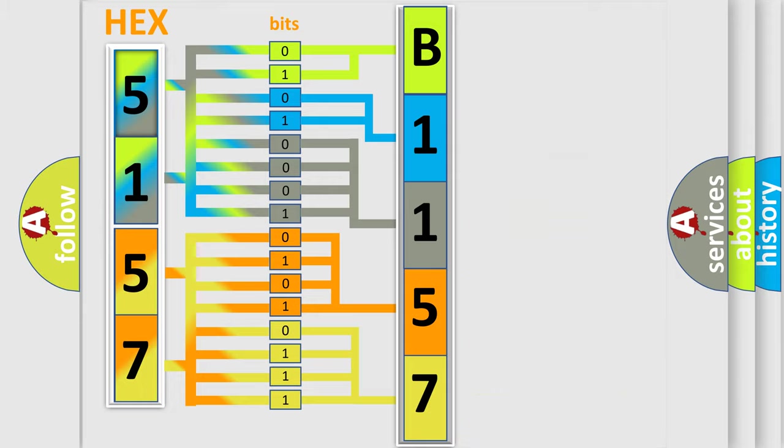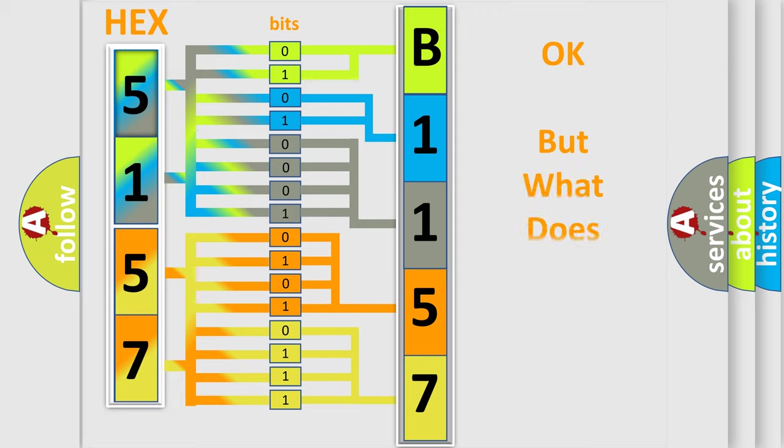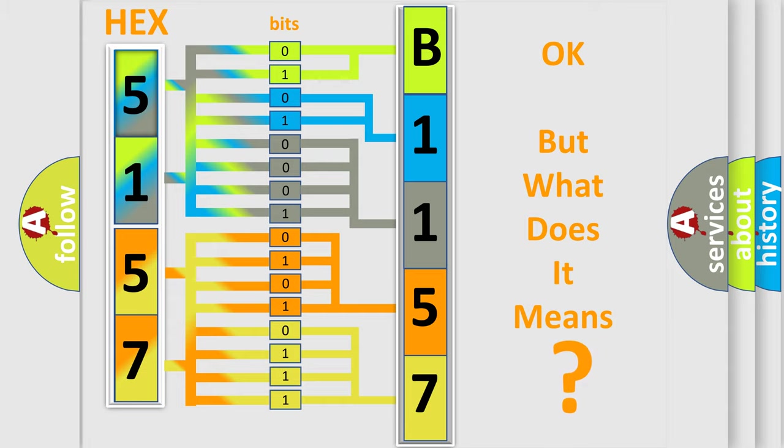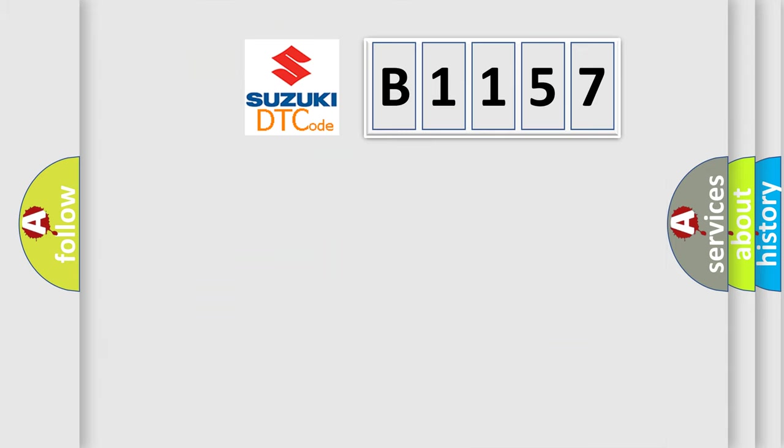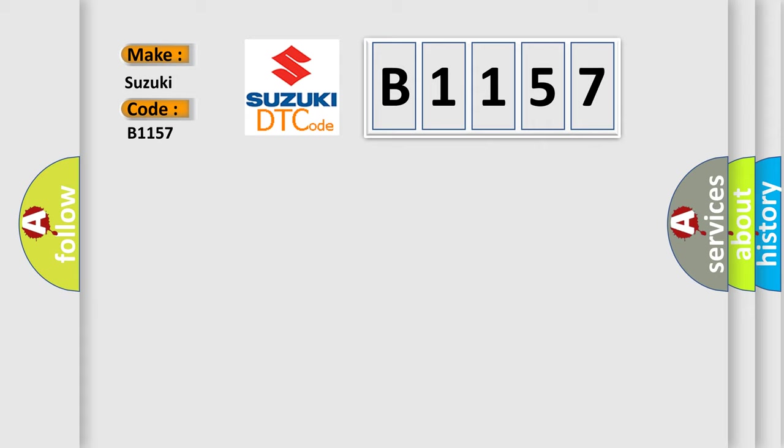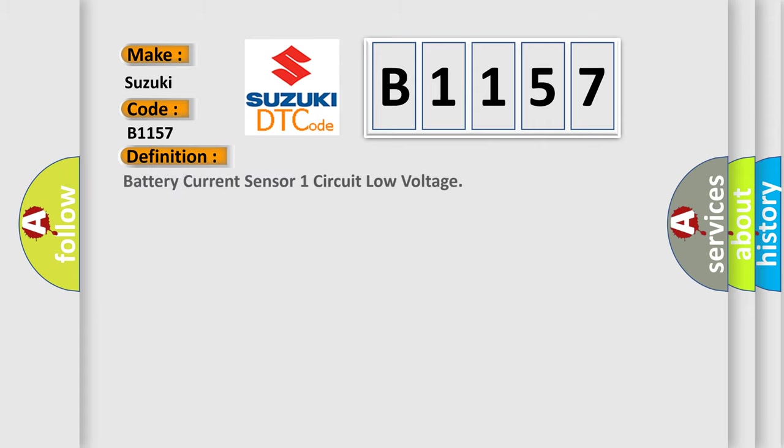We now know in what way the diagnostic tool translates the received information into a more comprehensible format. The number itself does not make sense to us if we cannot assign information about what it actually expresses. So, what does the diagnostic trouble code B1157 interpret specifically for Suzuki car manufacturers?